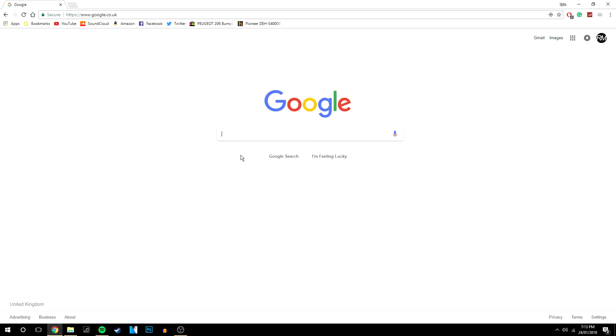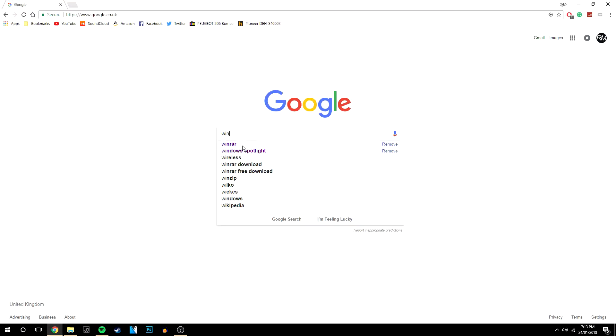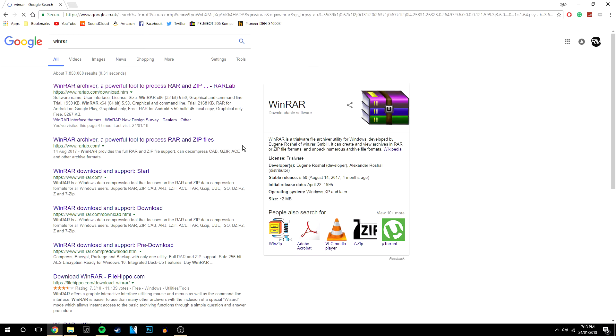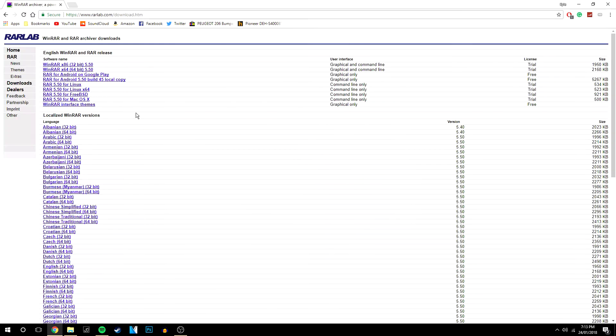So the first thing you want to do is go to your internet browser and type in WinRAR and it will be the first link at the top. There will also be a link in the description to this website.